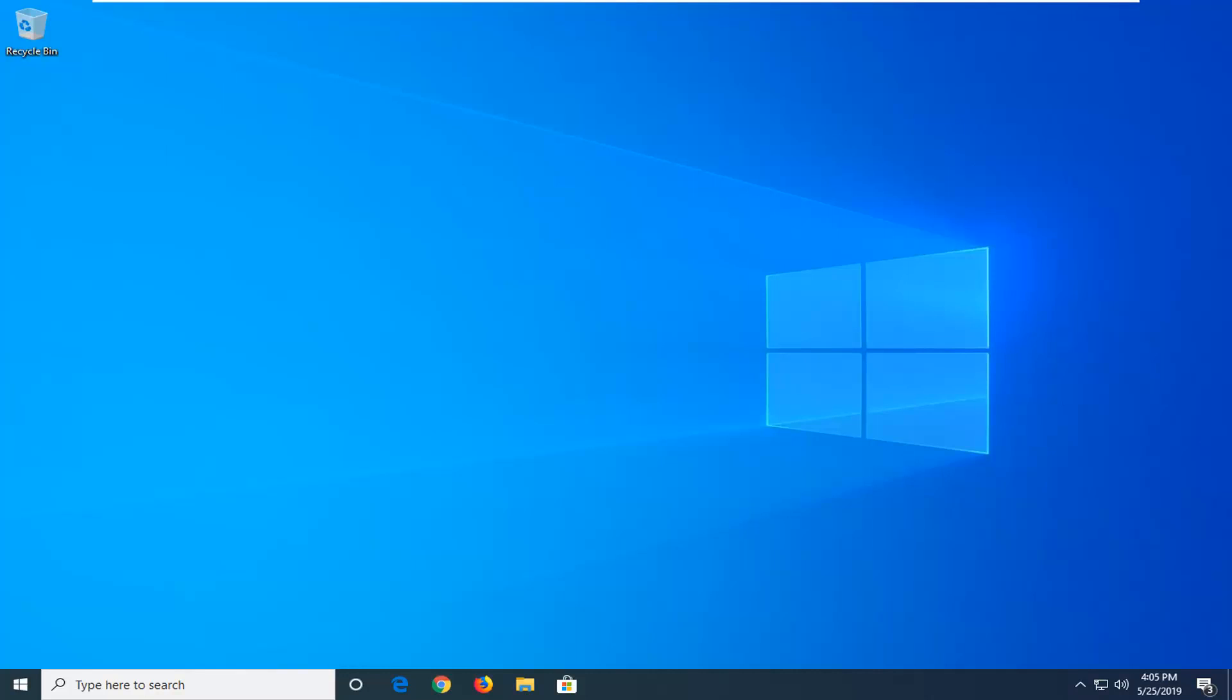In today's tutorial I'm going to show you guys how to hopefully resolve the system error 2147219196 when you are attempting to open up the Windows Photo app and it is not working properly or will not open.